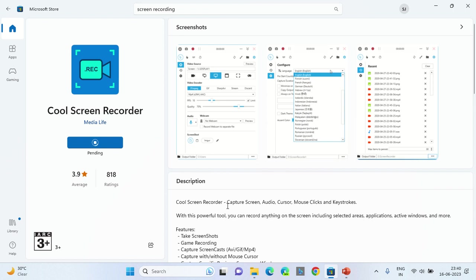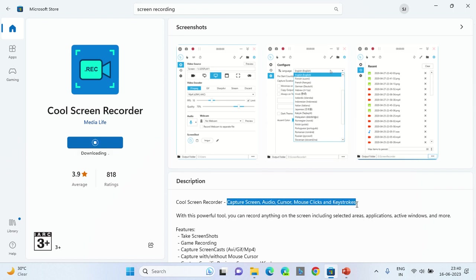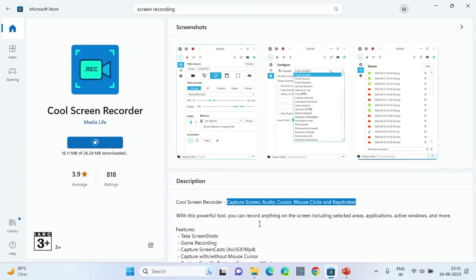The major advantage with this software is that it captures the screen, audio, cursor, mouse clicks, and keystrokes. These are some important components for your screen recording to effectively display the message you want to convey to the users or visitors of your video. The size of this software is comparatively less to other software's—it is only 26.29 MB.